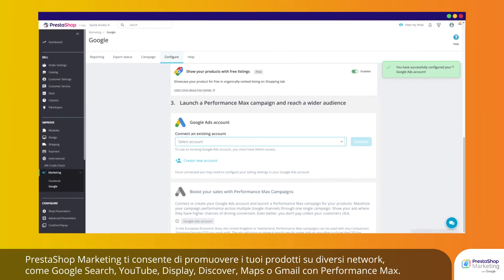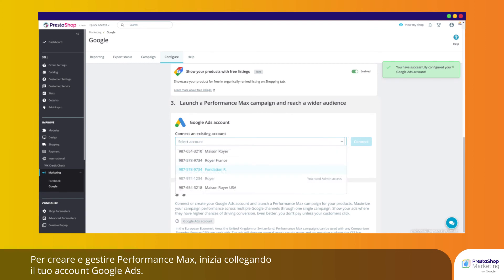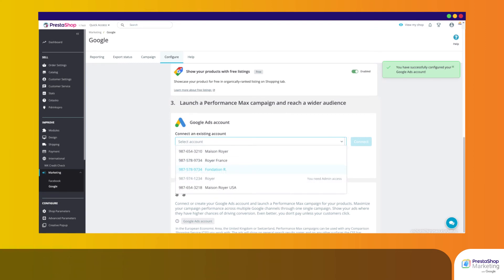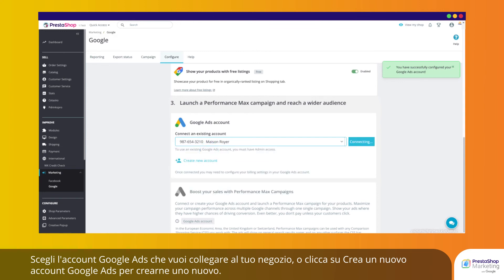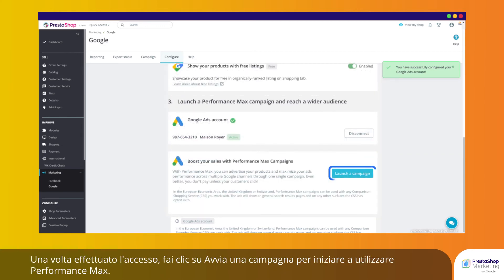PrestaShop Marketing allows you to promote your products across different networks like Google Search, YouTube, Display, Discover, Maps, or Gmail with Performance Max campaigns. To create and manage your Performance Max campaigns, start by connecting your Google Ads account. Choose the Google Ads account you wish to connect to your store, or click Create new Google Ads account to create a new one. Once logged in, click Launch a campaign to get started with Performance Max.